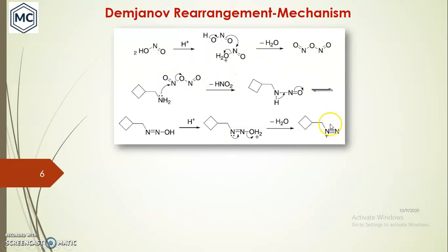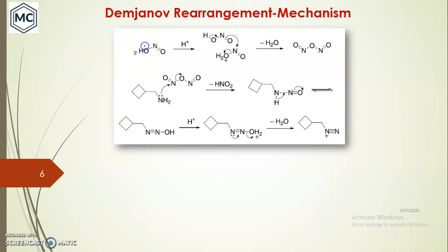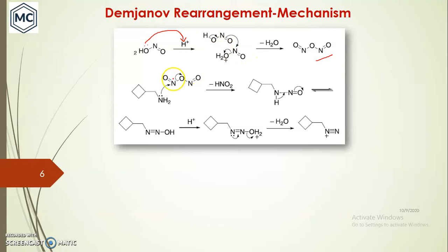Coming to the mechanism: the first step is the formation of the diazo compound, obtained by diazotization. Nitrous acid reacts in the process — first forming hydronium, because the lone pair on oxygen can attack this proton, taking it up to form hydronium. Another molecule of nitrous acid can then attack the nitrogen by expelling the hydronium (water), forming N₂O₃.